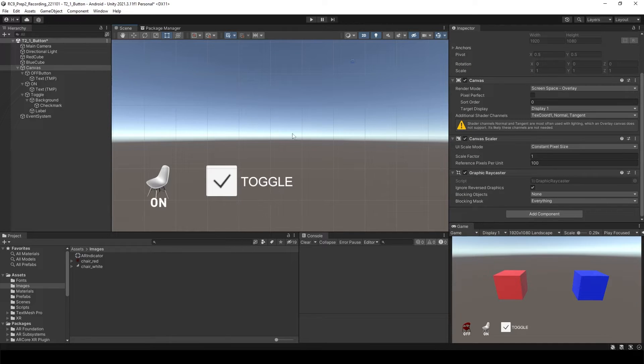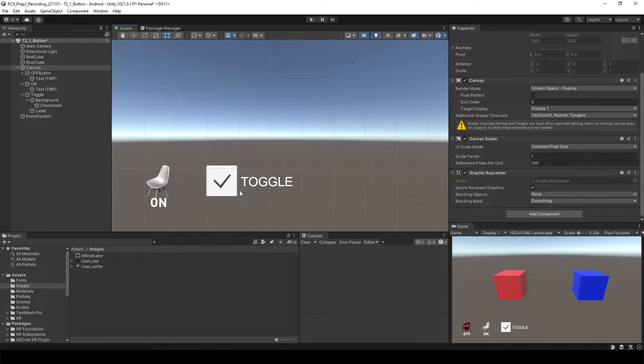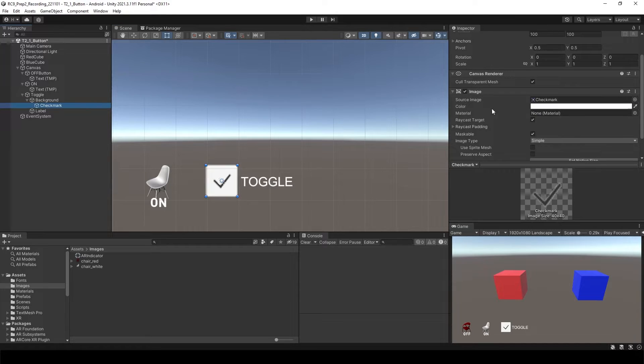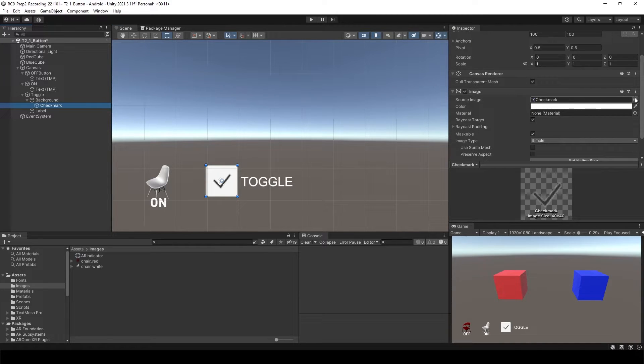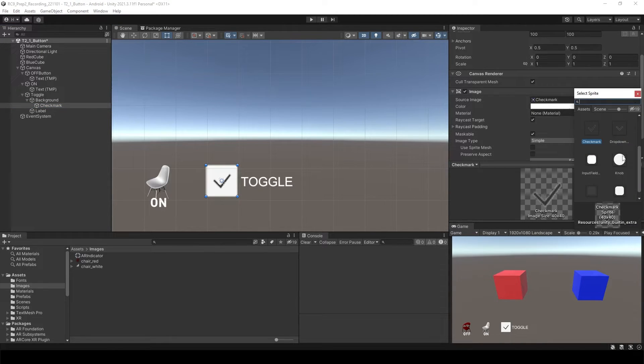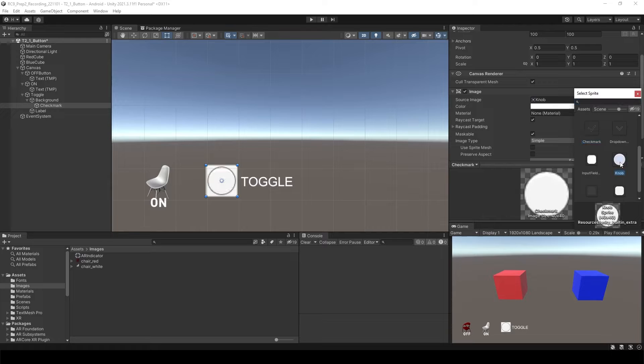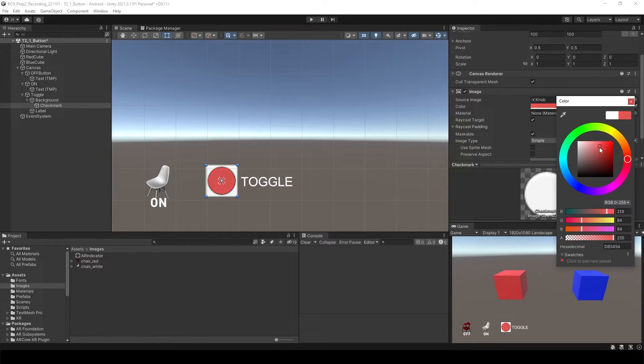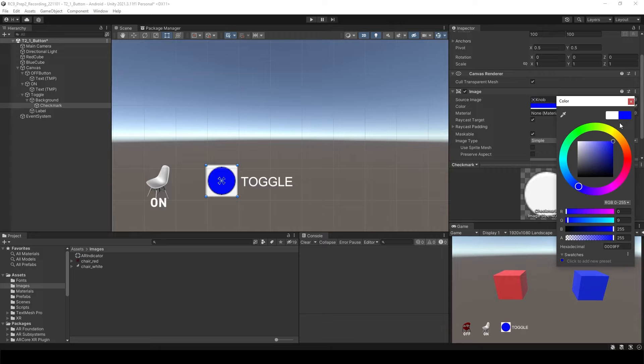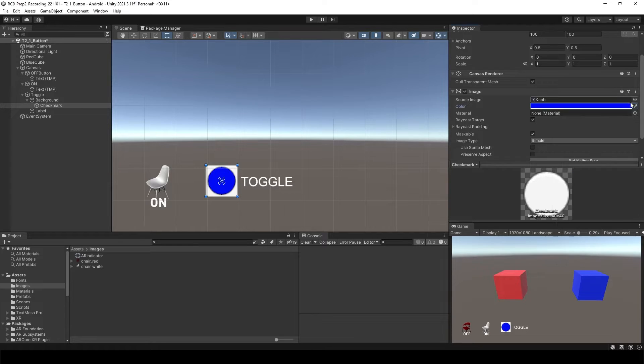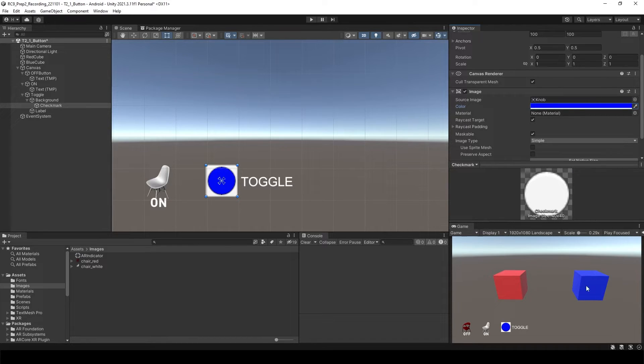So now we have the toggle button. If you want to make it better, of course you can change the check mark. Maybe we want to have the circle and let's make it blue, so we know that we're going to turn on and off the blue cube.